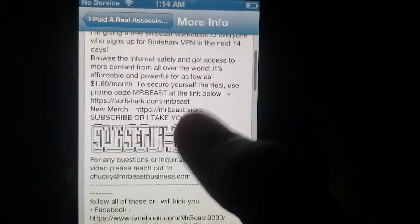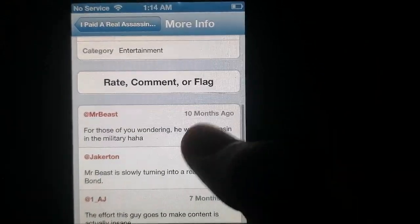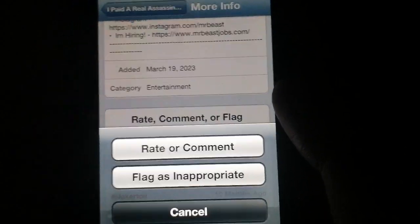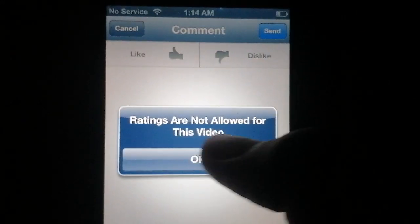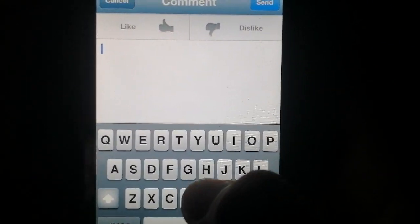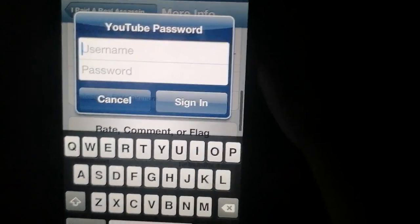If you click Done, it will show you the description — there you go — and some comments. If you try to rate or comment, it won't work anymore, as you can see. Although if you comment, I think it might work — you probably need to log into your YouTube account.